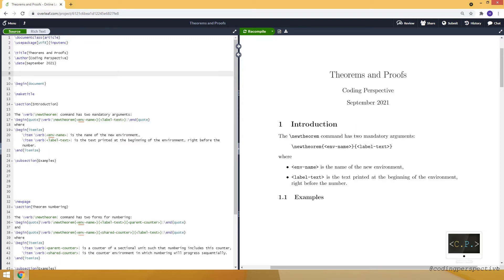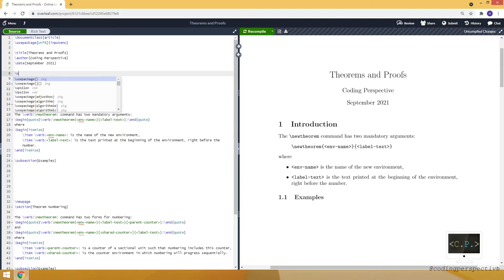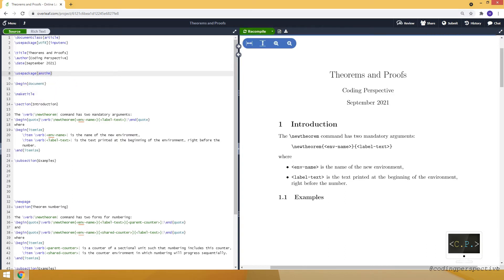In this video, I will talk about theorems and proofs in LaTeX. More specifically, I will show you how to use the newtheorem command in your LaTeX document. Theorem is a special kind of environment. First, let's call the package amsthm, which corresponds to the American Math Society for theorems.